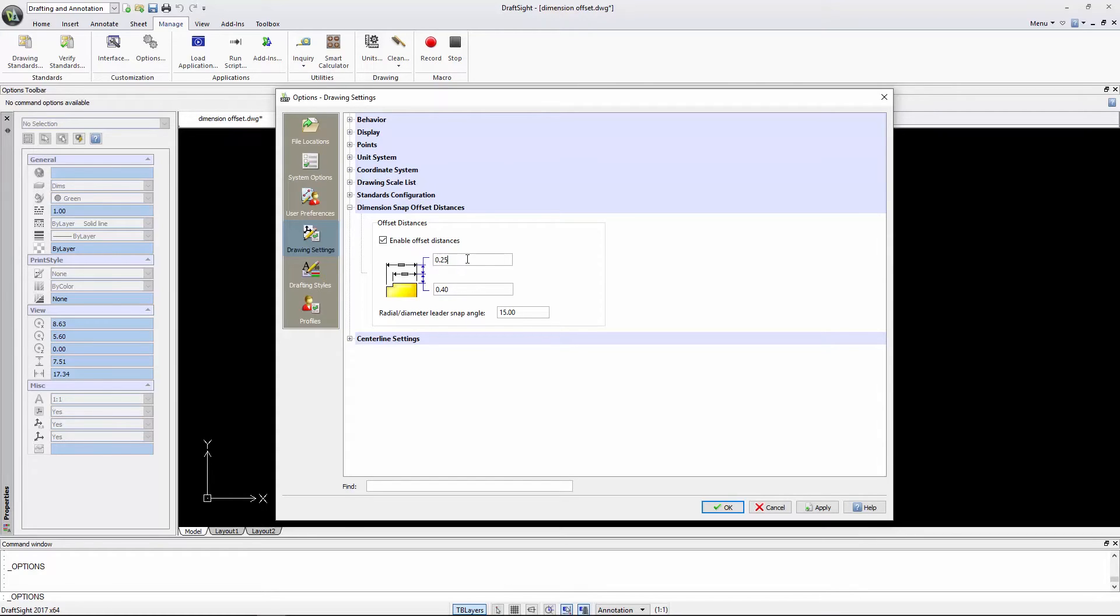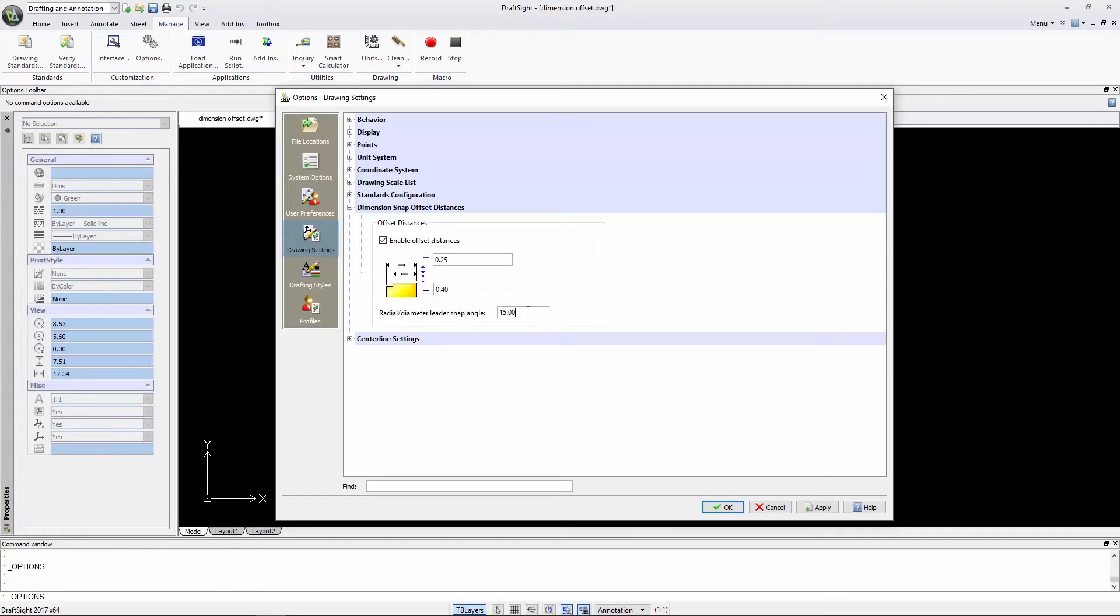If I drag a dimension, it will snap every 0.25 units between dimensions to ensure consistent spacing. Finally, if I insert a radial dimension, it will snap every 15 degrees.